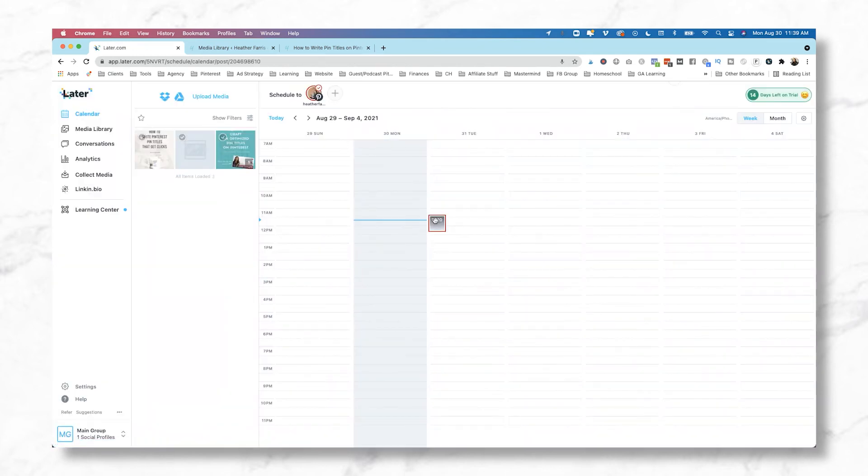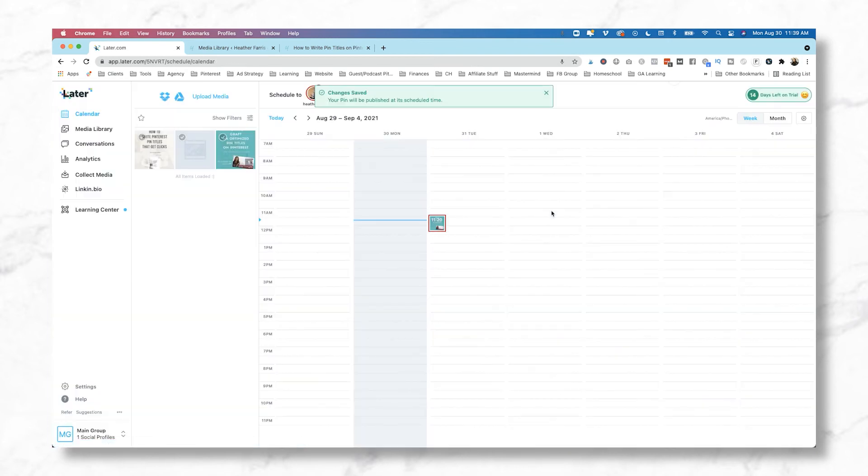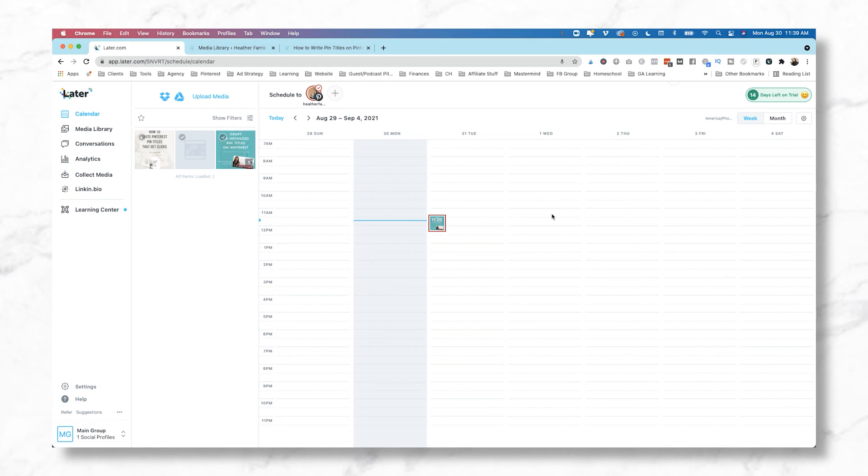Now if we click into this one, let's say we wanted to edit this pin, we put something in there that was wrong and we need to edit it. You just need to open up that image on your schedule and you can edit it and click save and it's good to go. So that's the basics of scheduling with Later. It's pretty straightforward, the actual ease of use of actually scheduling your content and uploading your content.